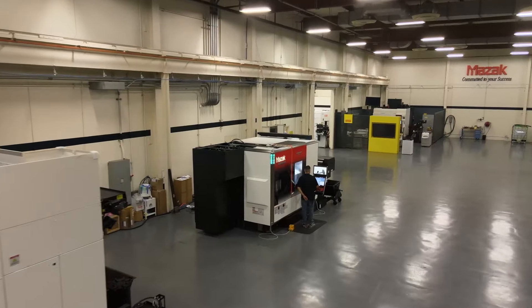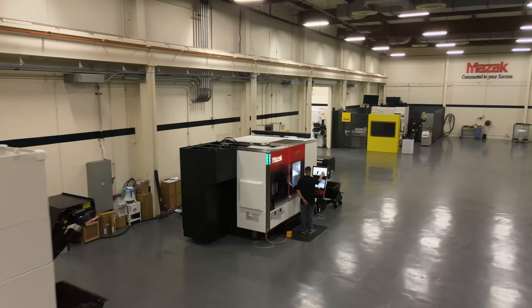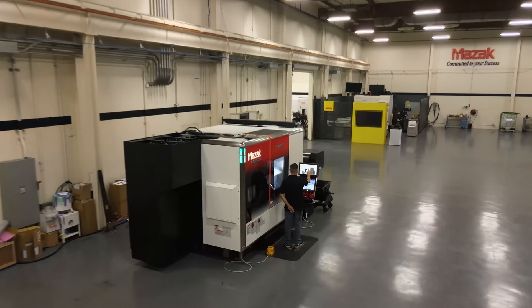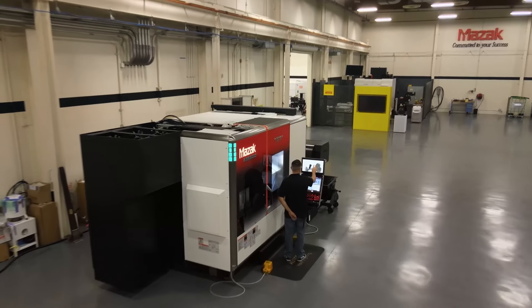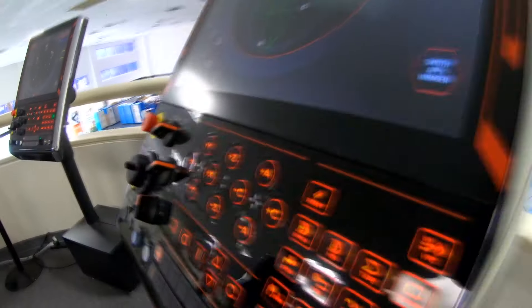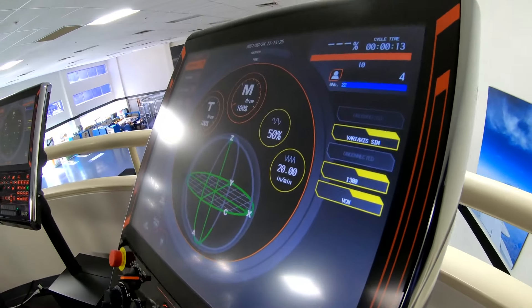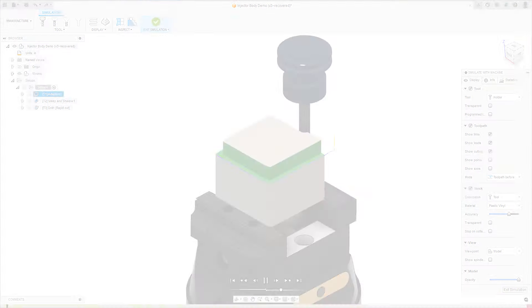The world of CNC machining is constantly evolving, with new technologies and tools emerging to improve efficiency, productivity, and safety.